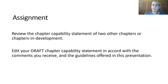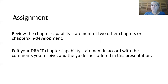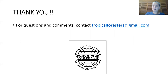Your assignment is: we have all these chapters and chapters in development putting together their chapter capability statements. We hope that you will read and comment on the capability statements of two other chapters or chapters in development. We will trade back the comments and you can edit your capability statement in accord with the comments you receive from others and with the guidelines offered in this presentation. Thank you for listening — for any questions or comments, contact tropicalforesters@gmail.com and we'll see you in the next video.